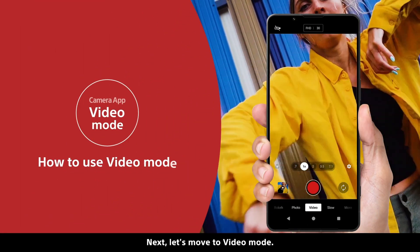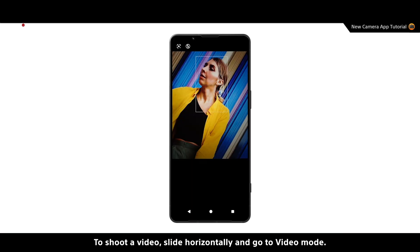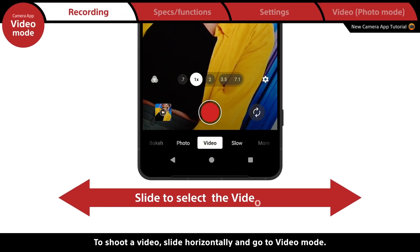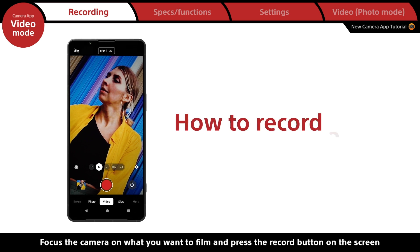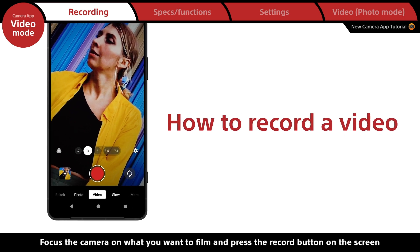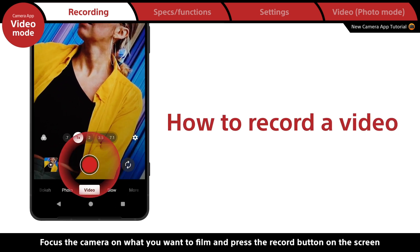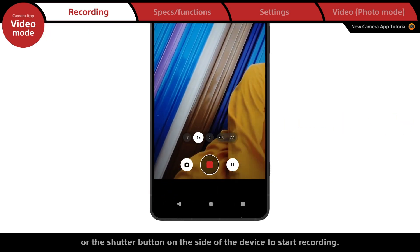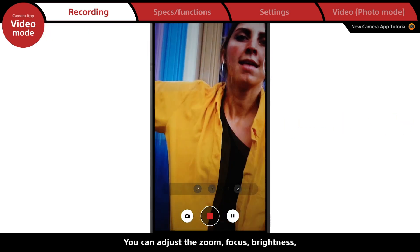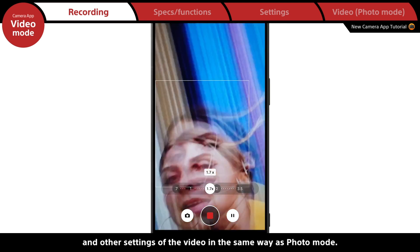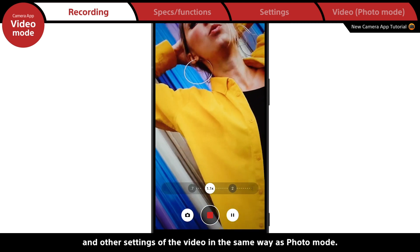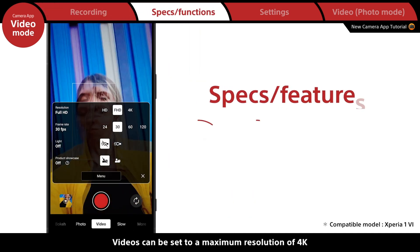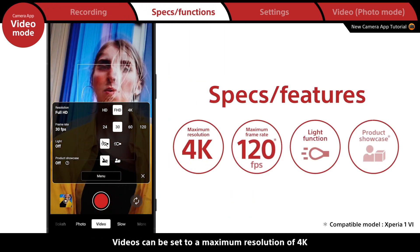Next, let's move to video mode. To shoot a video, slide horizontally and go to video mode. Focus the camera on what you want to film and press the record button on the screen or the shutter button on the side of the device to start recording. You can adjust the zoom, focus, brightness, and other settings in the same way as photo mode. Videos can be set to a maximum resolution of 4K.